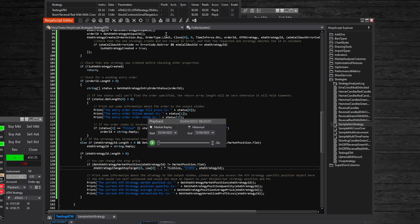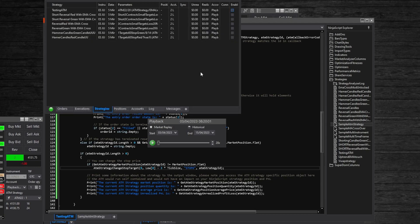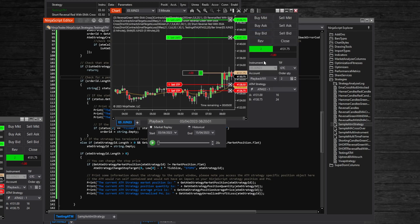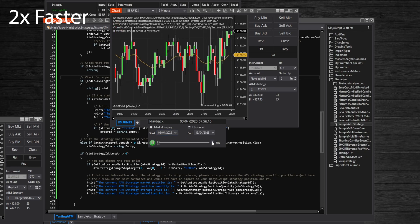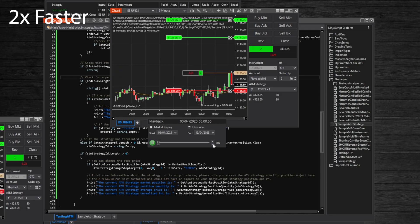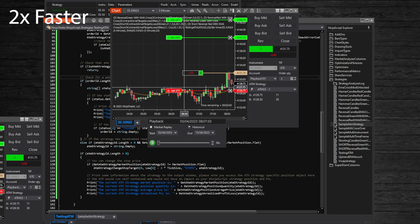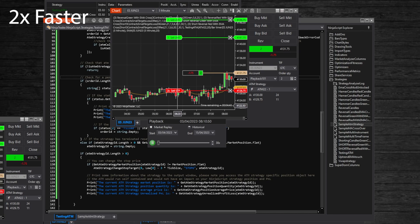Now to reset the strategy, we can disable it and then enable it again. This will reset it and use the new settings. Let's speed it up and see how it does.